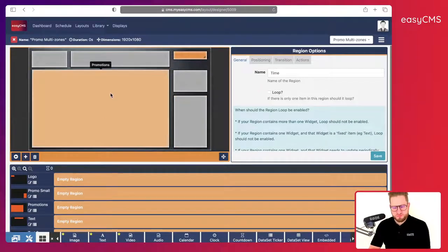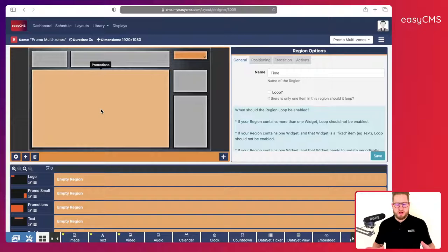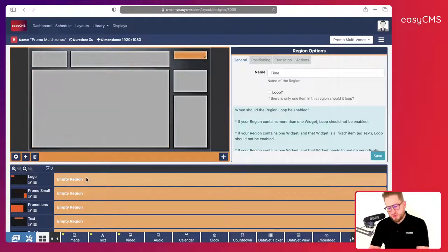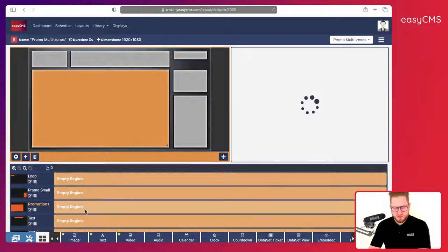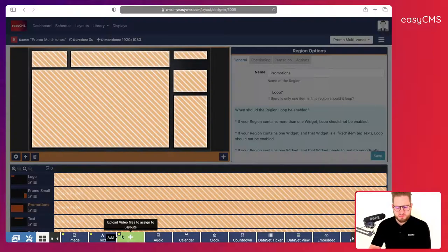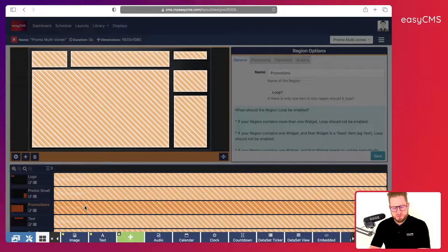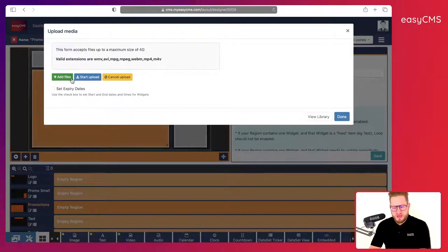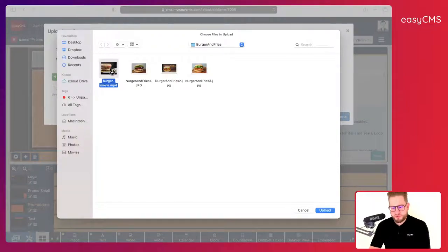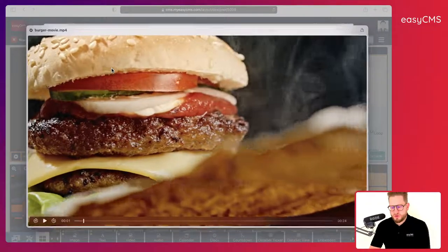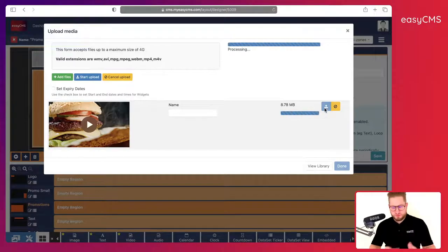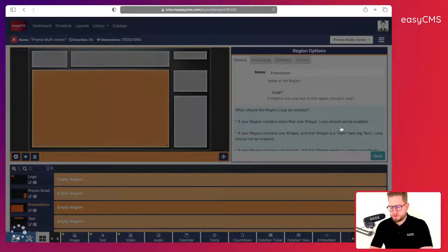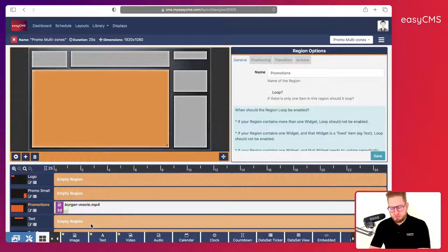Let's get started. The main area is 'promotions' — this is where I would add pictures, videos, etc. I'll click here, click on Video, click back on the zone region, and upload a video I have on my computer. Done — I have my burger video.